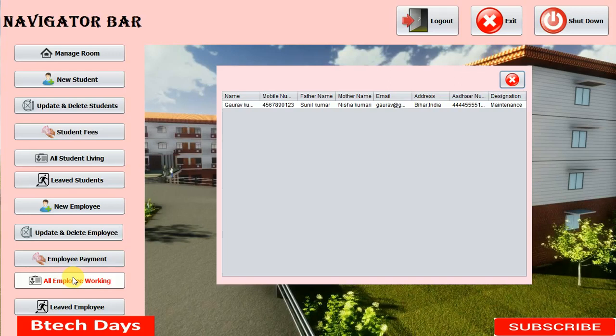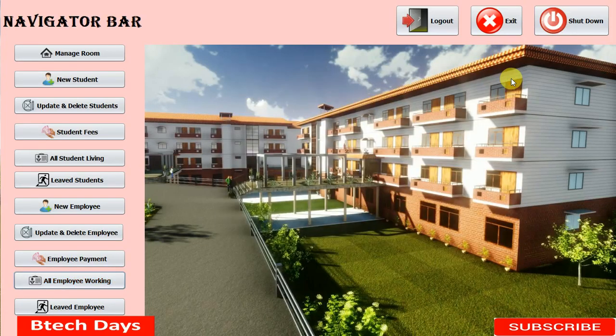Hello everyone, welcome to my YouTube channel. This is my last video on my Hostel Management System project. In the previous video I created the 'All Employee Working' part. If you haven't seen my previous video, go to the description and check out the link. In this video I'm going to create a new JFrame for 'Leave Employee'.